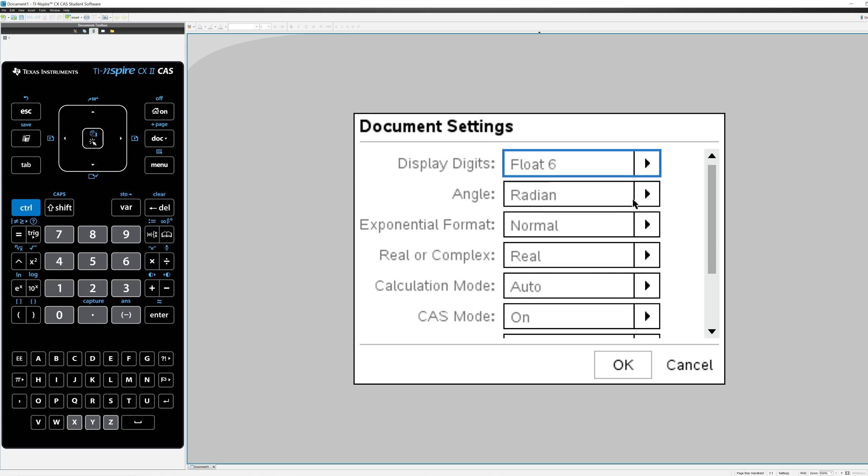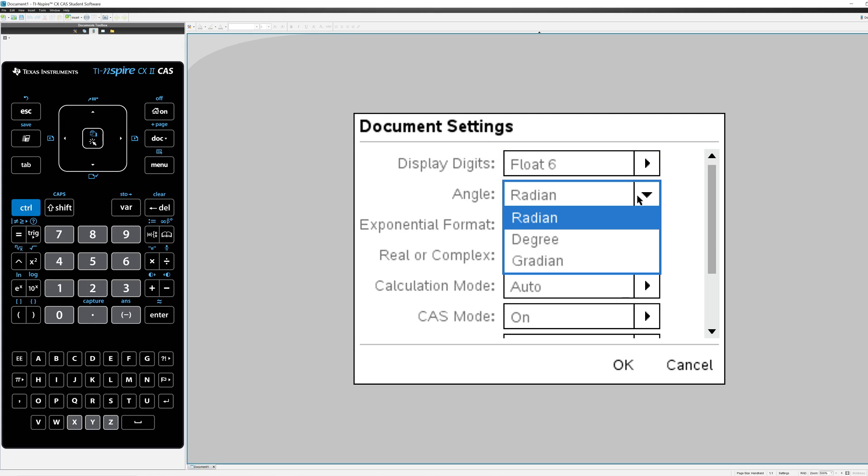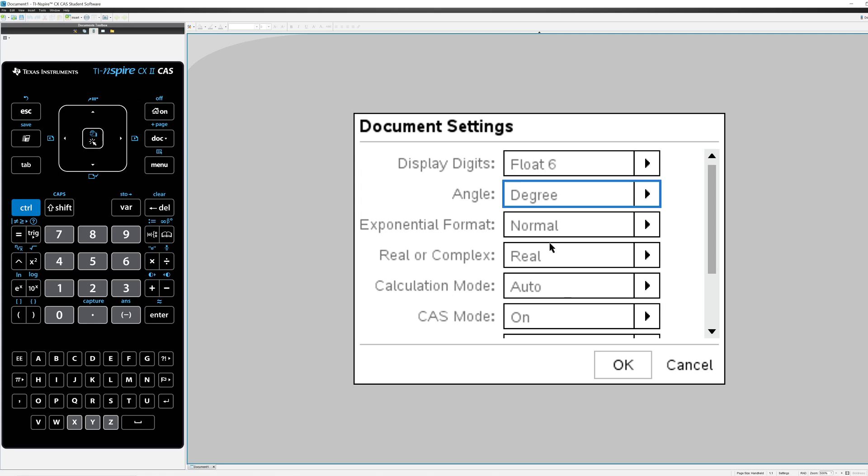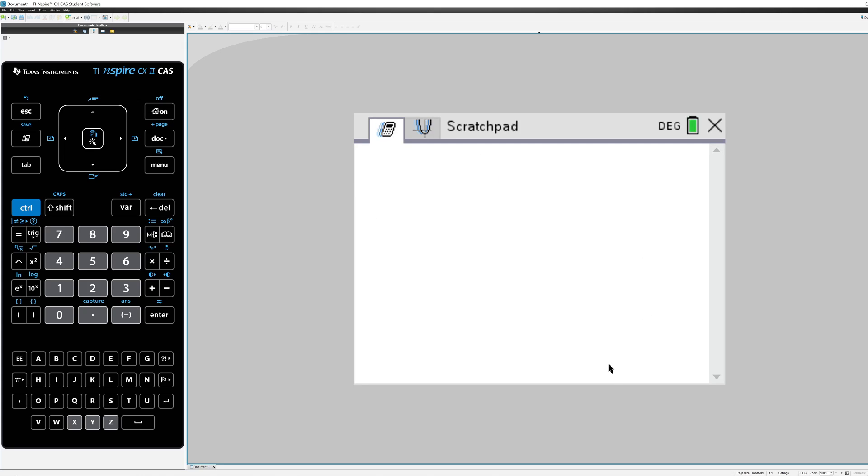Now I'm going to switch that to degree measurement for this video, but you need to set that to whatever you're using in class. So I'll press OK and now the calculator is set up to deal with degree measurements.